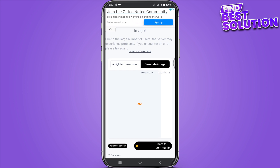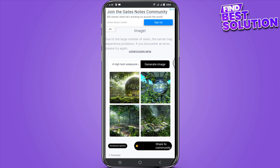So like this, you can enter whatever you want and click on 'Generate Image', and it will take 5 to 10 seconds to generate. That's how to use Stable Diffusion AI on mobile.